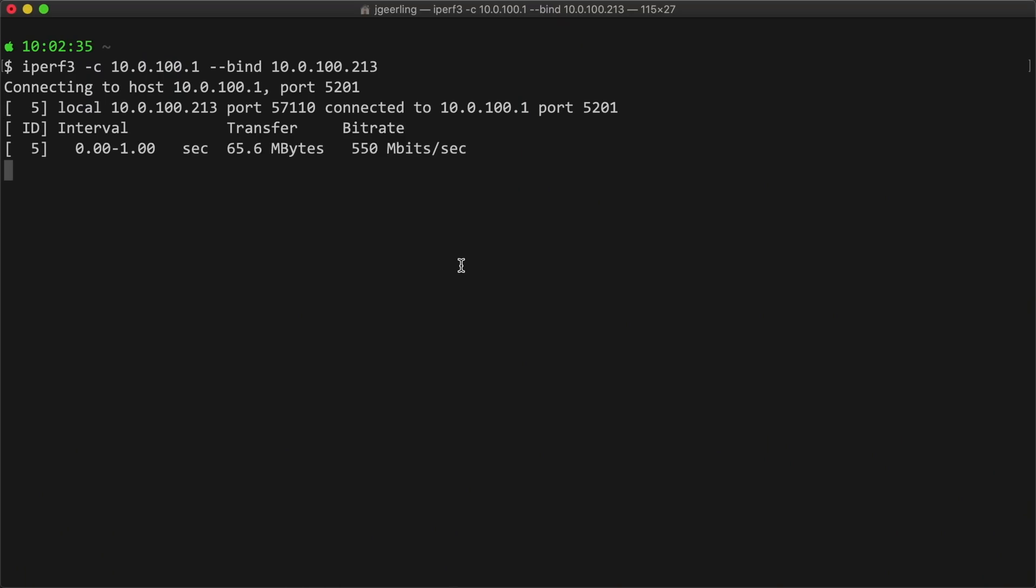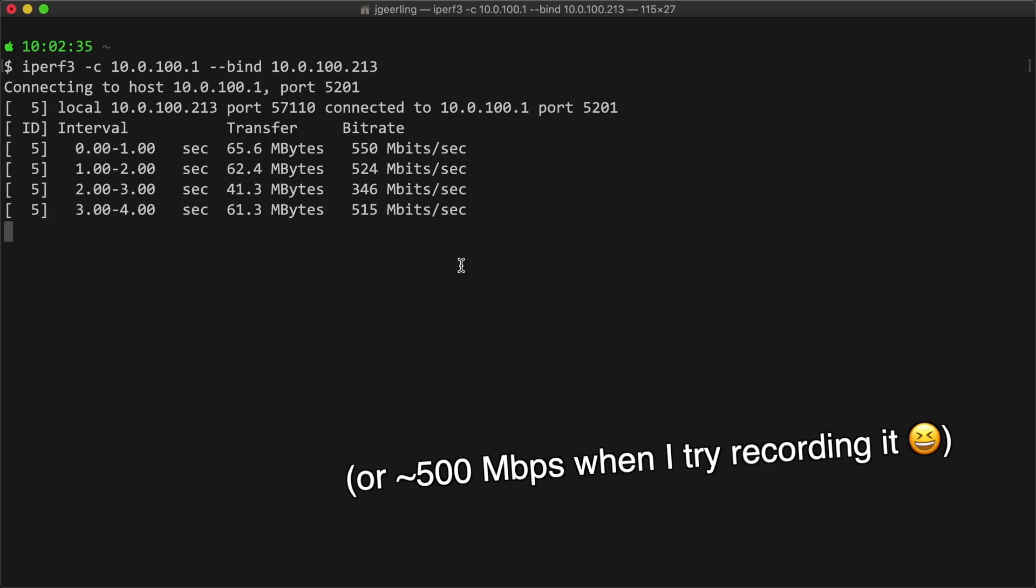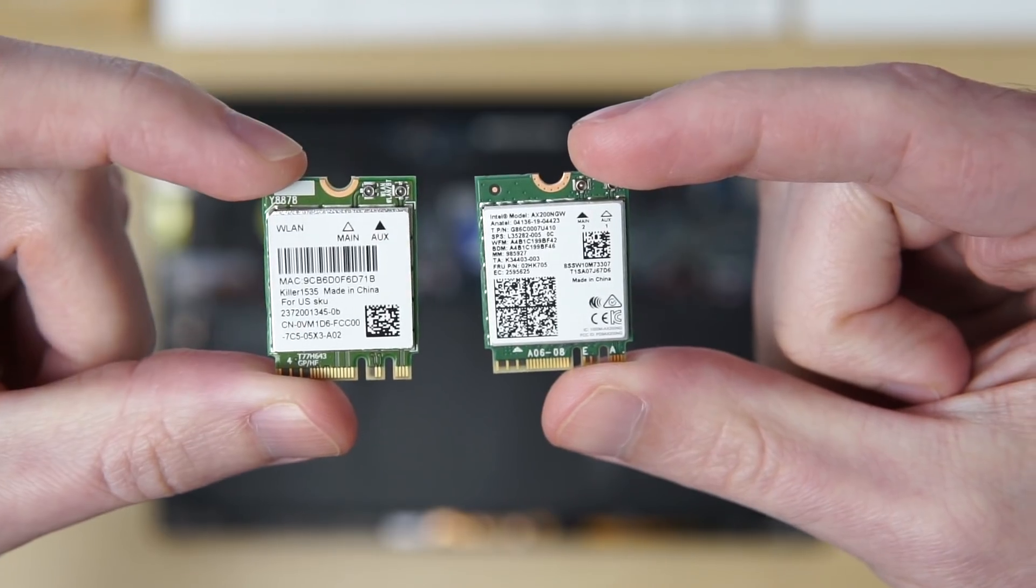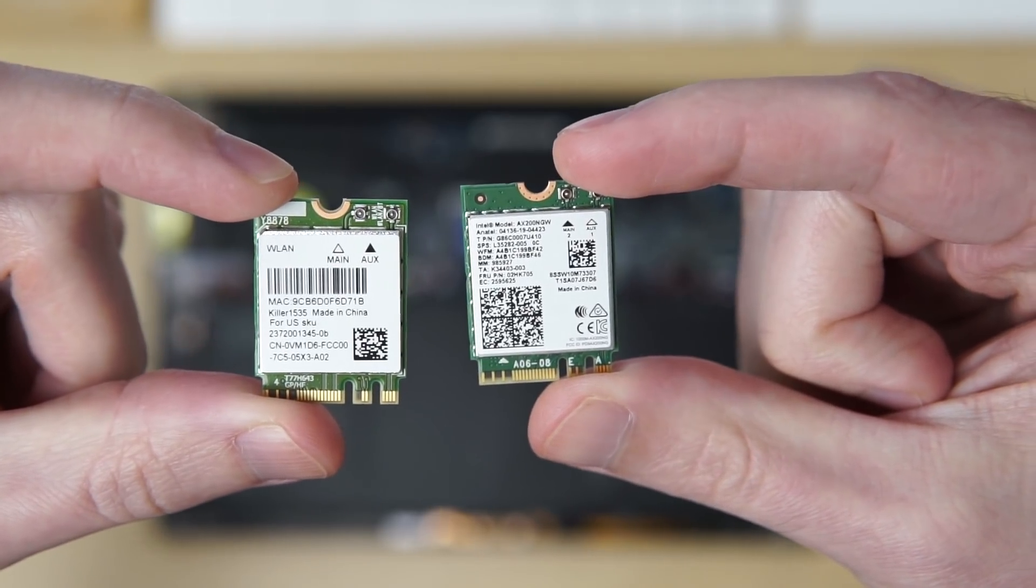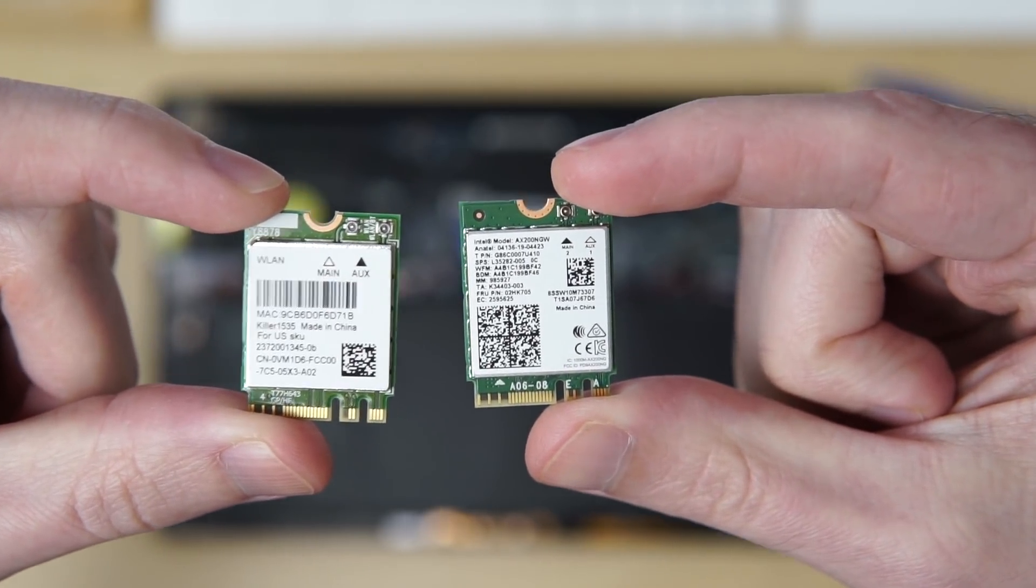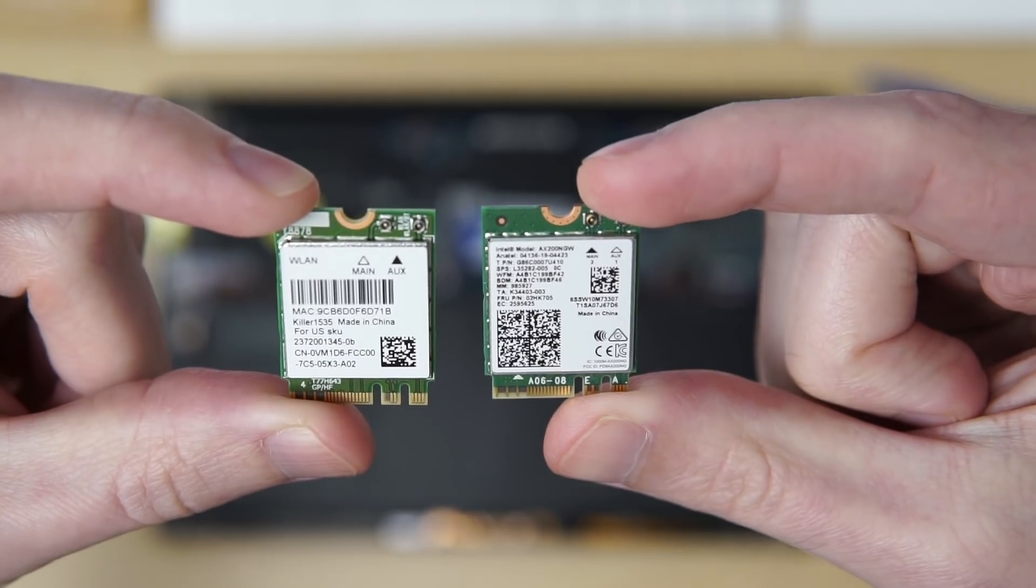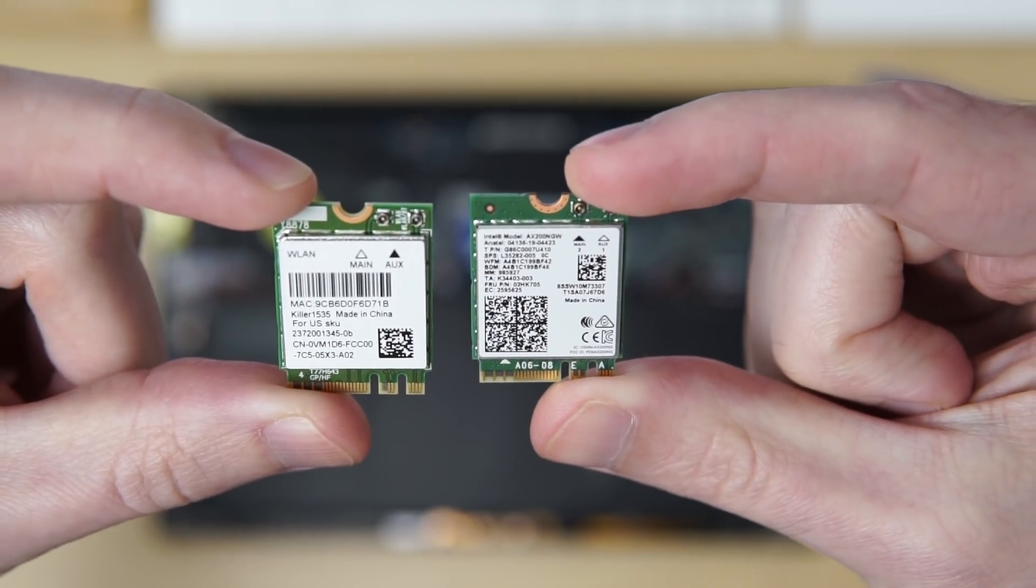My MacBook Pro, which doesn't have Wi-Fi 6, can get speeds up to 900 megabits over AC Wi-Fi. So the design of the entire system is extremely important. So I was happy to have Wi-Fi 6 in my Dell laptop, but it wasn't good enough to test how much speed I could get out of the Pi.